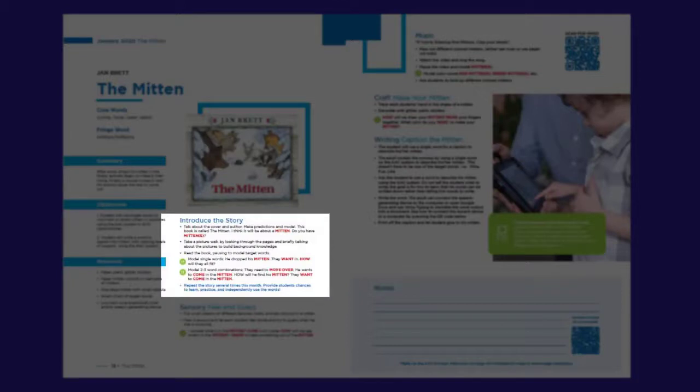Also, in each section, you will see and introduce the story with ideas on how to read and model the target words. Please feel free to add additional vocabulary based on your students' individual needs.